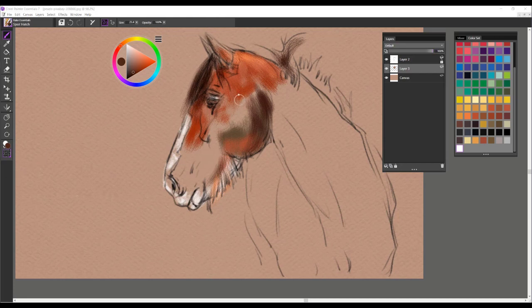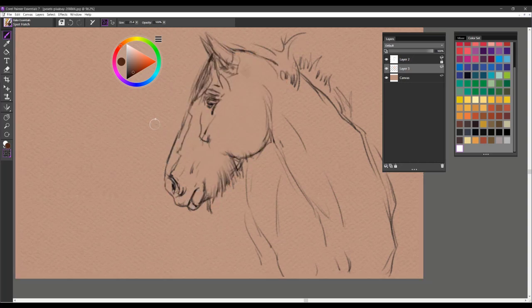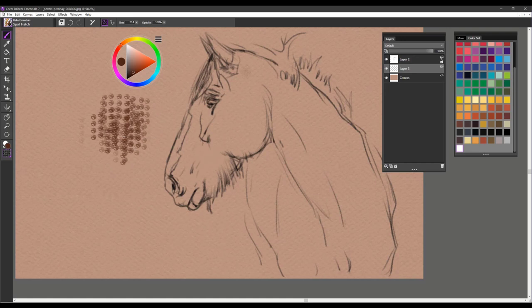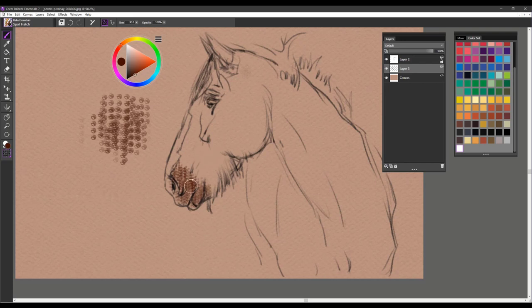The next brush is Spot Hatch. And I will show you this brush large. And you can see that it's a texture brush. So it would just be a matter of, when I tend to use it for sketching, I use it smaller and maybe in just areas where I'm looking to create a little bit of interesting texture that maybe I'm not able to get with a certain pencil or stroke. And that is the Spot Hatch.